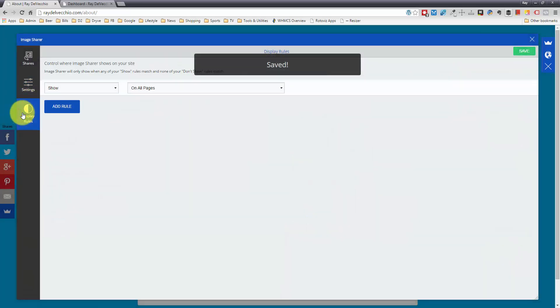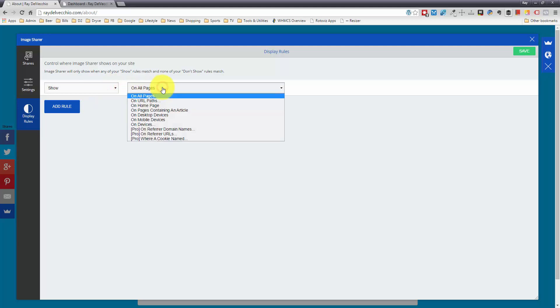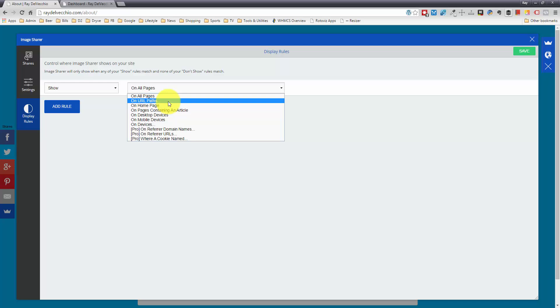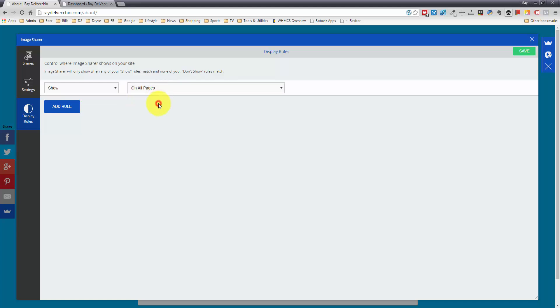Let's go to the display rules. You can choose where you want this to display. You could either do it on all pages, select the home page or certain URL paths, or select certain pages where you don't want it to show. If you don't want it to show on the home page but want it to show everywhere else, you could just select that.